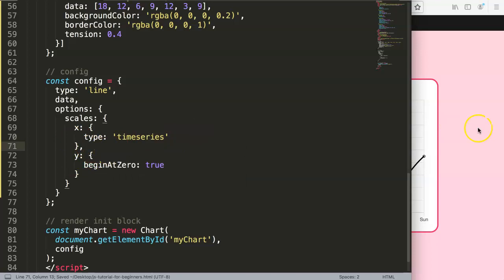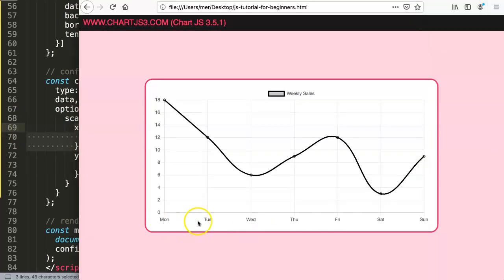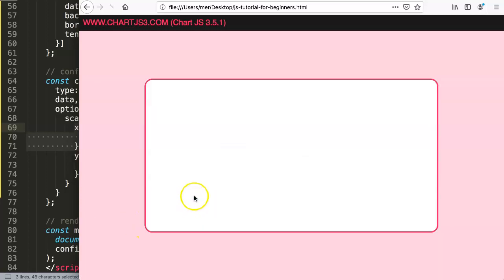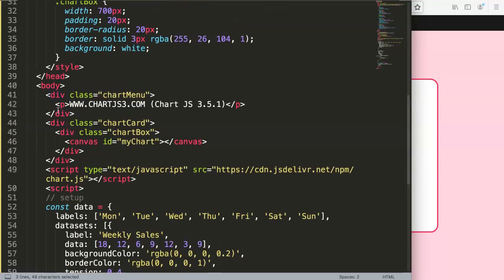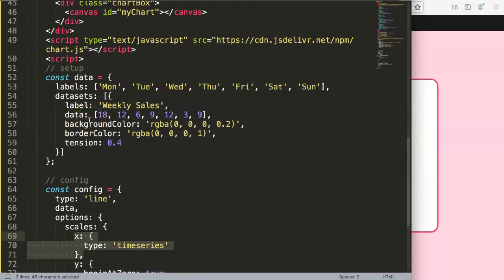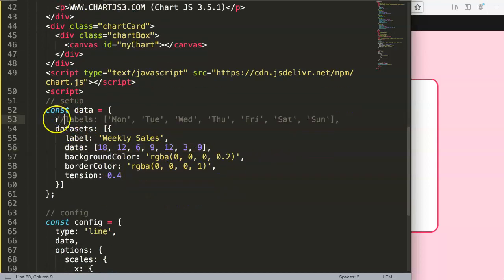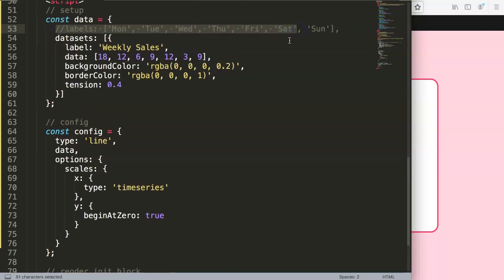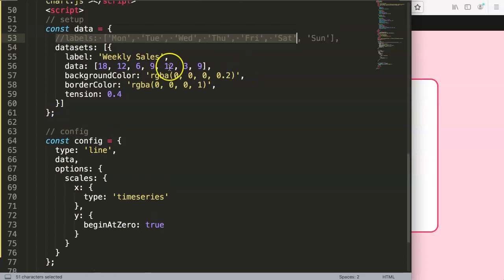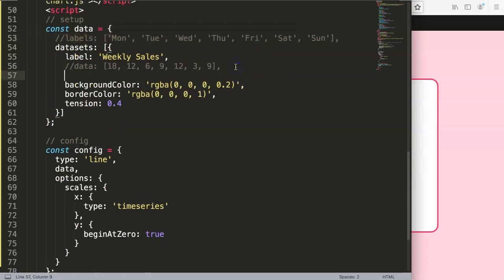If we refresh right now it does not work because we don't have the structure in place yet. The time series type removes labels — it can't reach anything anymore, so everything is blank. I'll comment out the labels and instead define a data array with curly braces, where each item has an x and a y value.